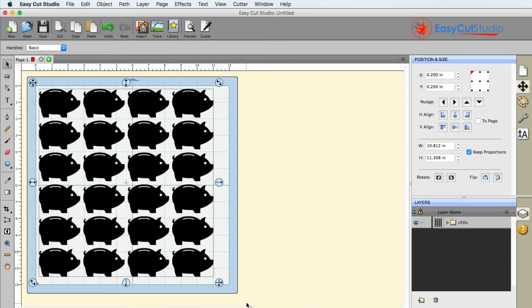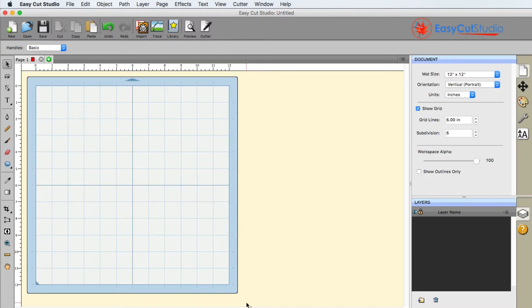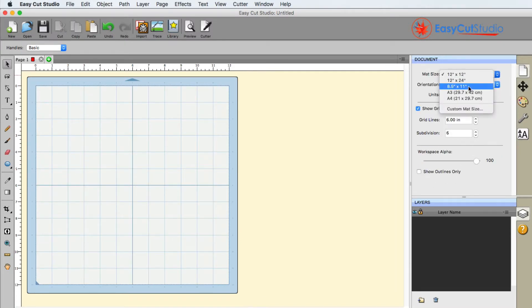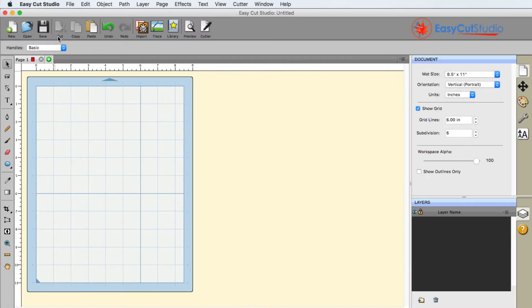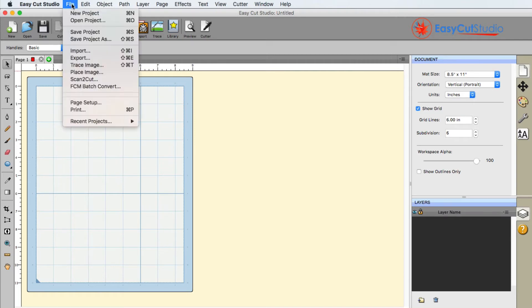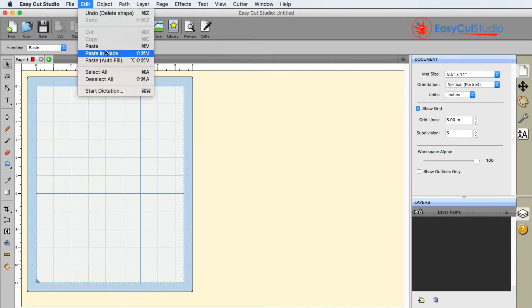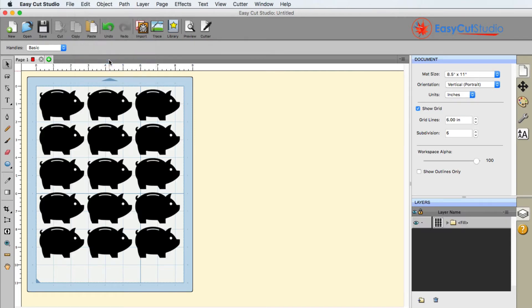So let me go ahead and sort of show you the difference here. If I go ahead and change this to maybe an eight and a half by eleven, I'll go ahead and do the same thing, edit, paste, autofill.